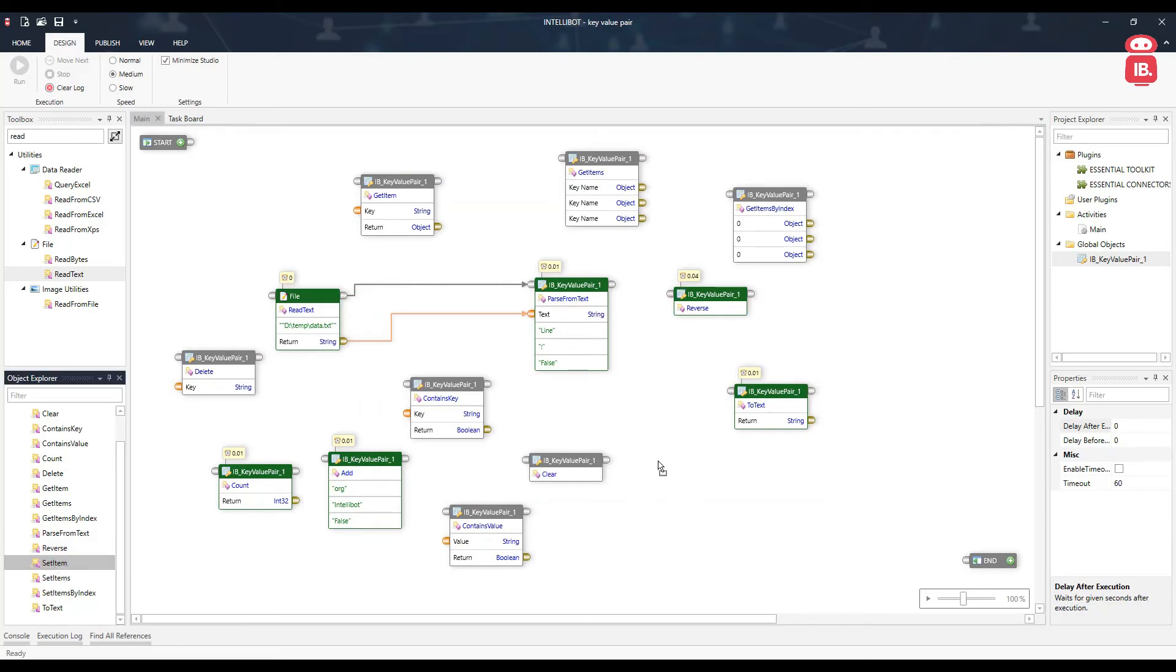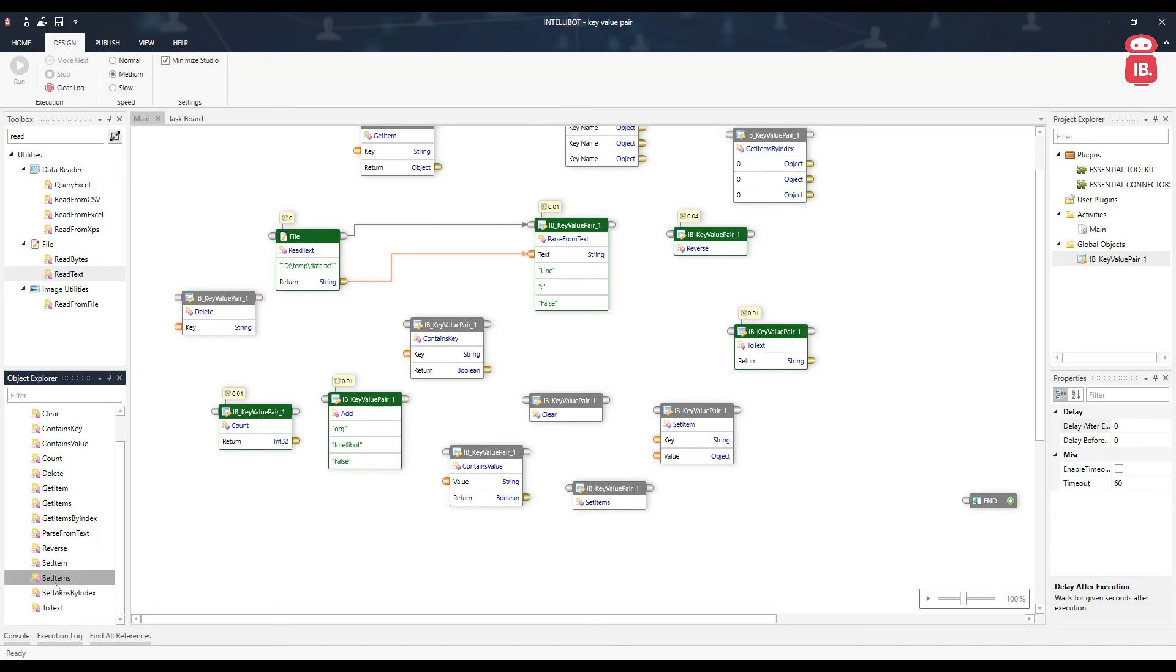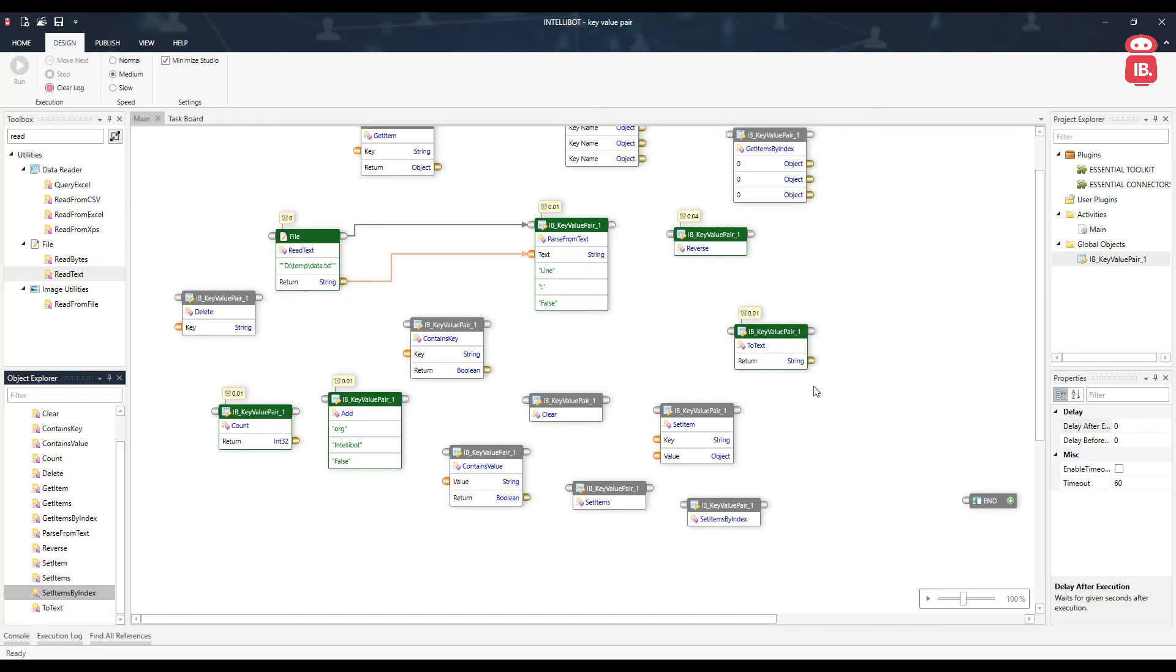Next component here is set item. This component is used to update the value of particular key. Next component here is set items. This is used to update the values of multiple keys. Next is set items by index. Using this we can update the values based on the index. And the last one we have already seen is to text. This helps us view all the data available in our key value pair in the text format.